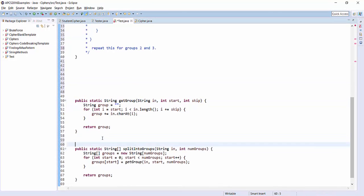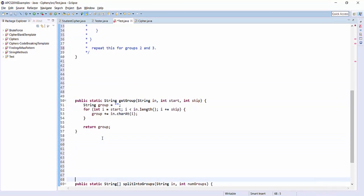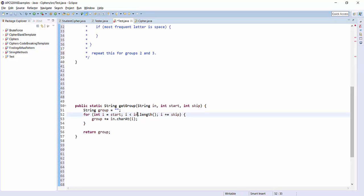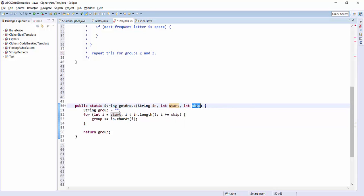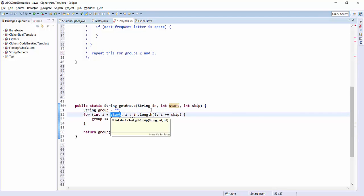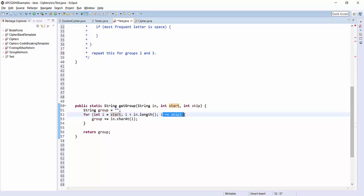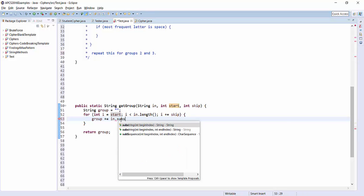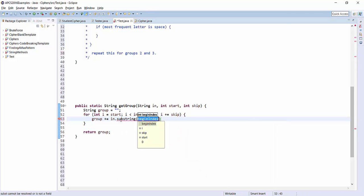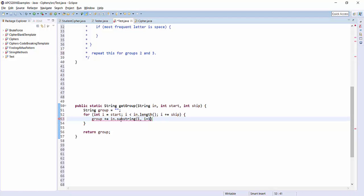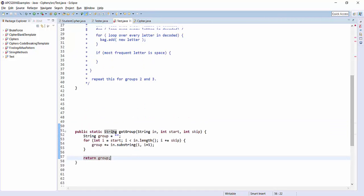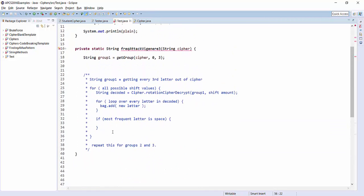And this is something that you implemented from homework a while ago. So here's the input string. Here's my starting index. Here's how many letters I skip. So this is my output string. I start at the starting index. I go until I hit the end of the string, and every time I skip by the skip amount. Instead, we're going to get the substring beginning at i, ending at i plus one. And so now I'm adding into the group, and I return the group at the end.